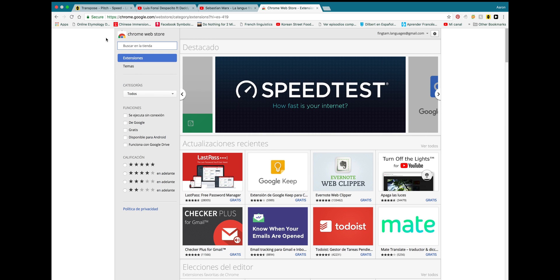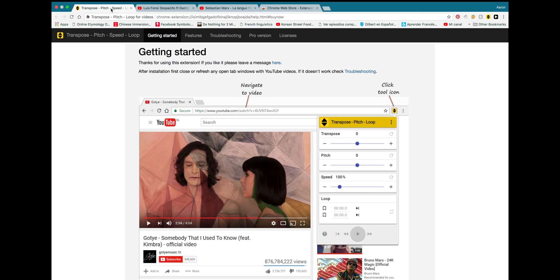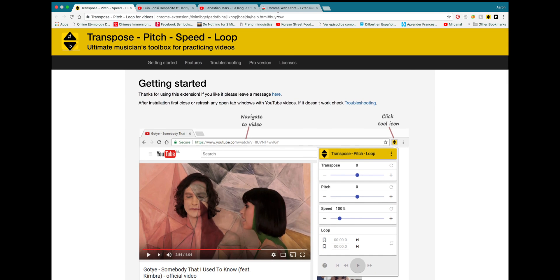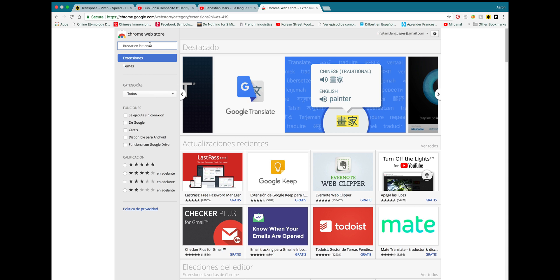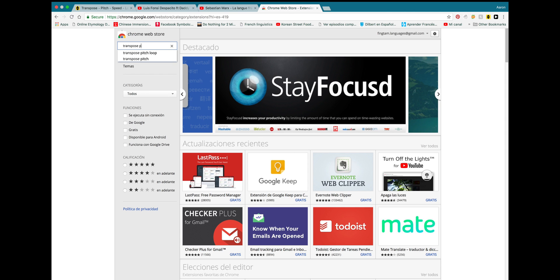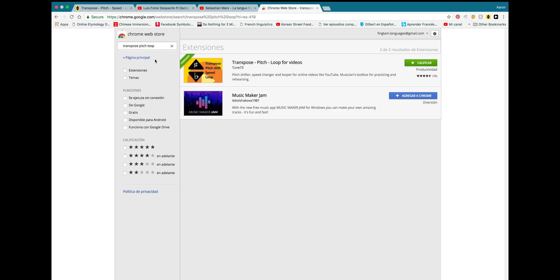And once you get to the Google Chrome Web Store, you're going to type in, what was the name of it again? Transpose Pitch. All right. You're going to type in Transpose Pitch. And you can see it's the first one here. And this is the Chrome extension that you're looking for. It's going to have this logo. It's called Transpose Pitch Loop.